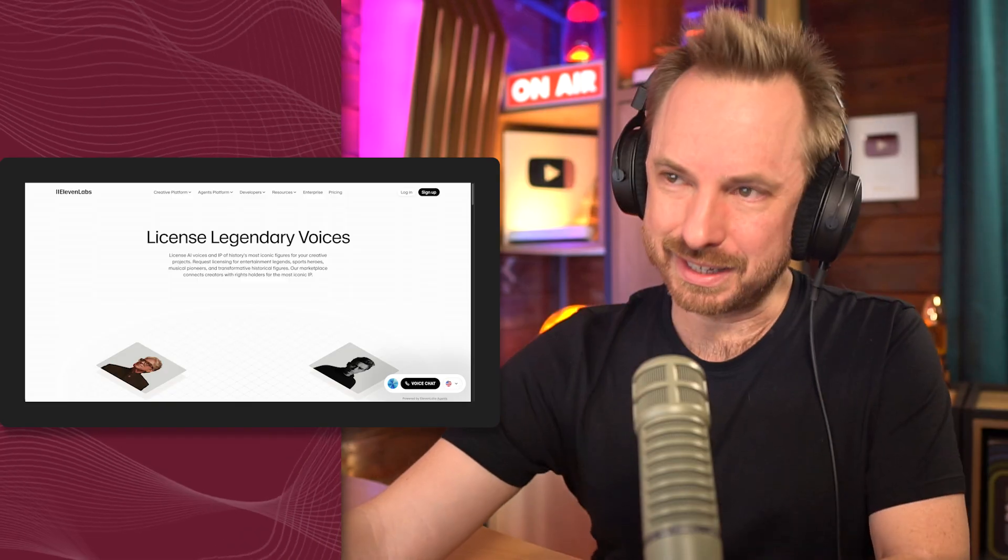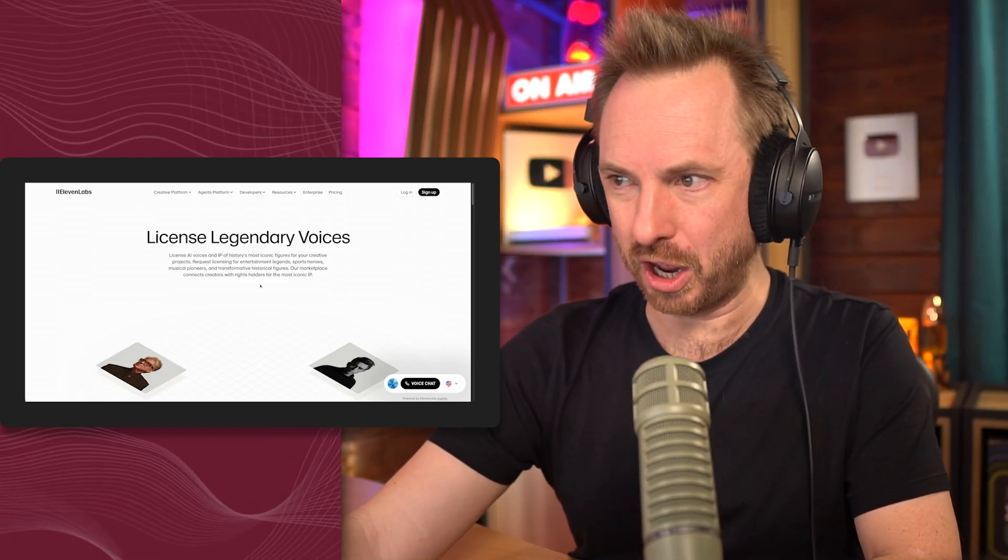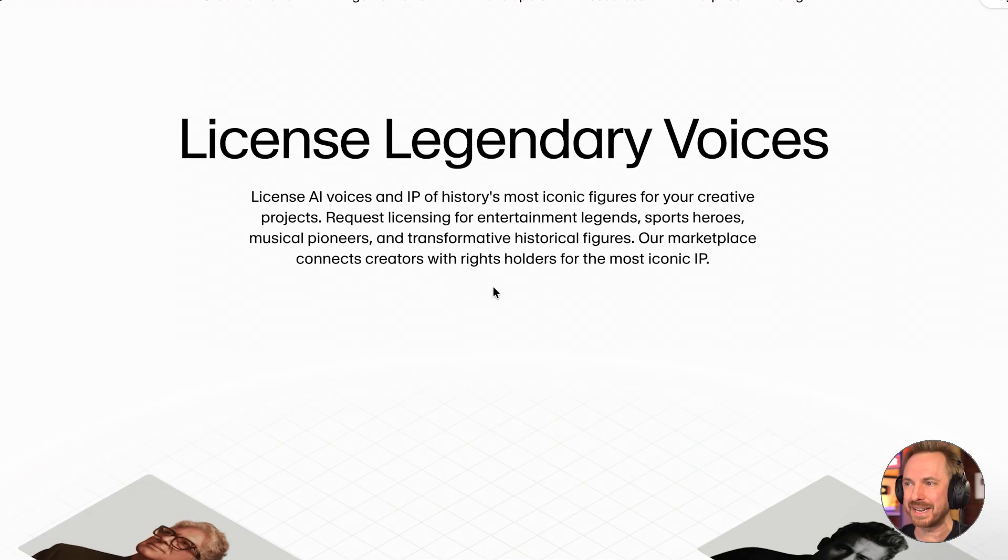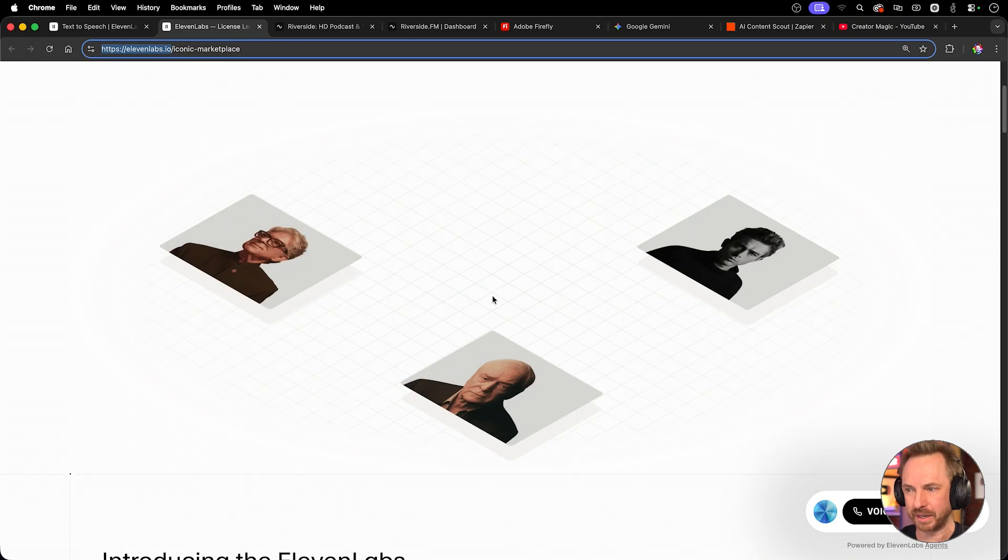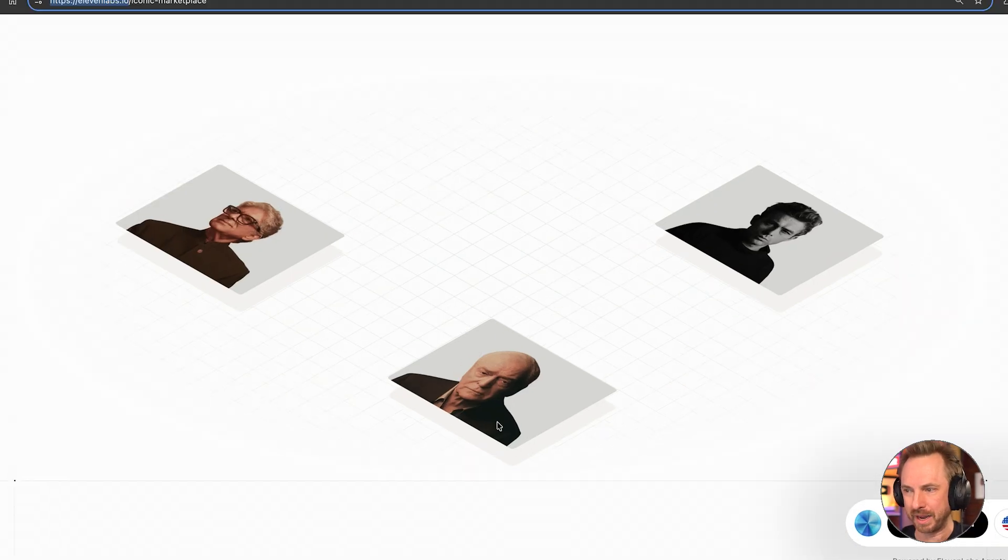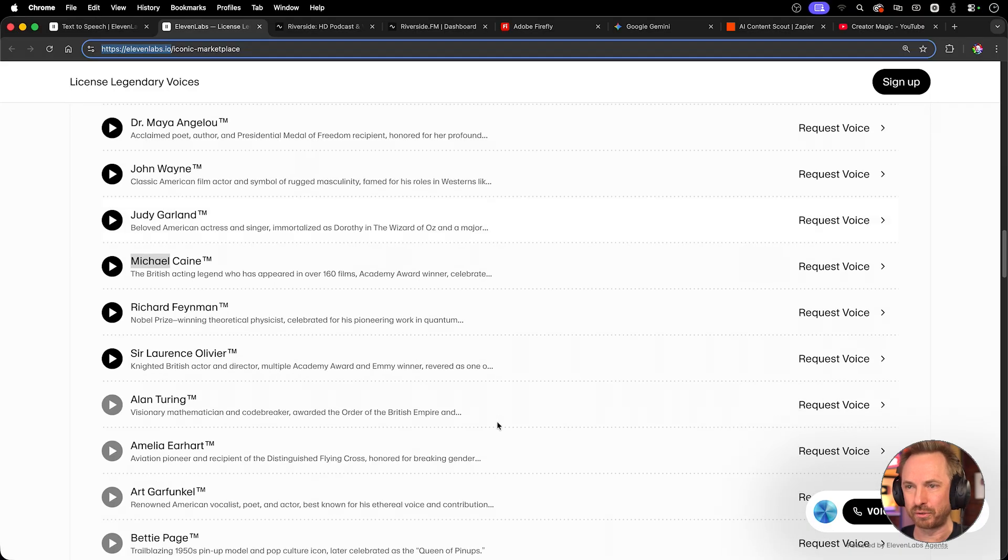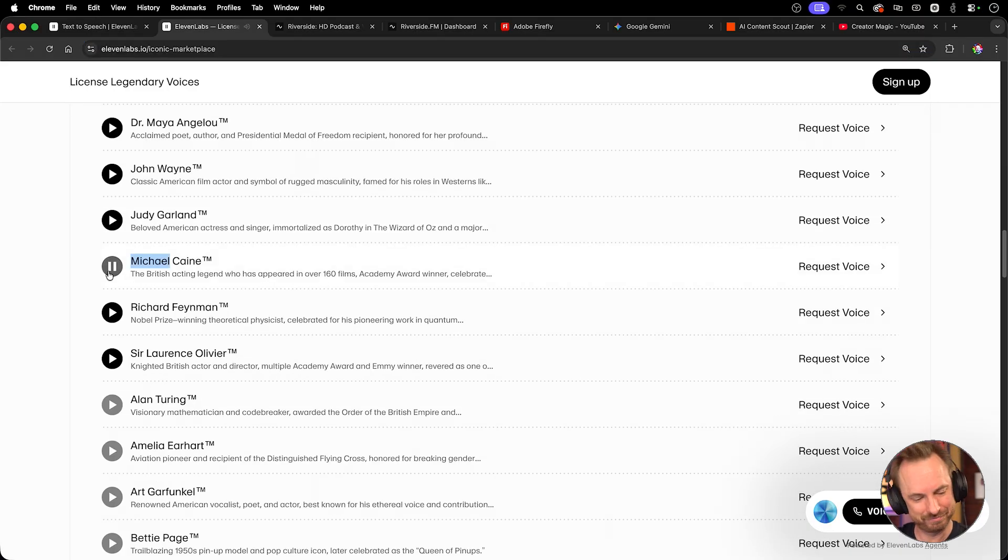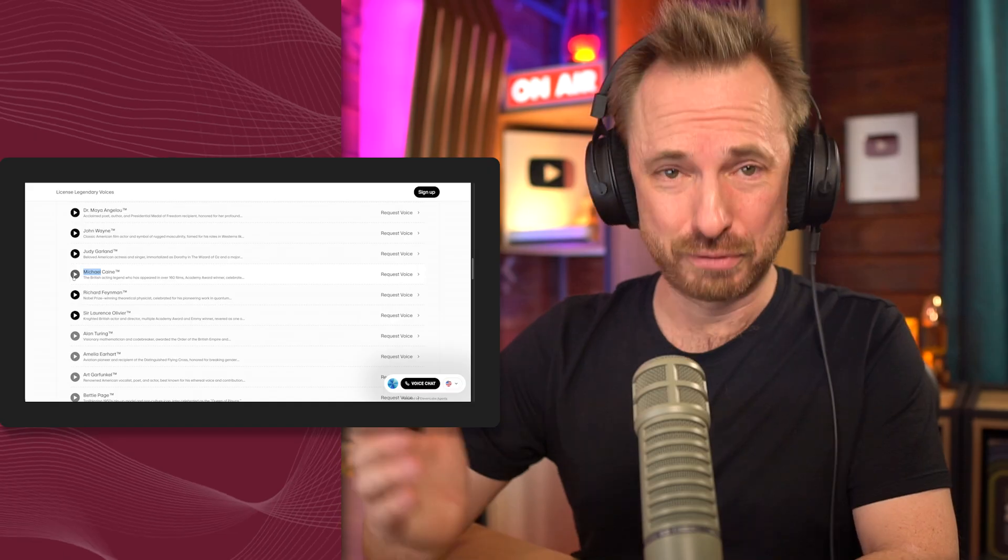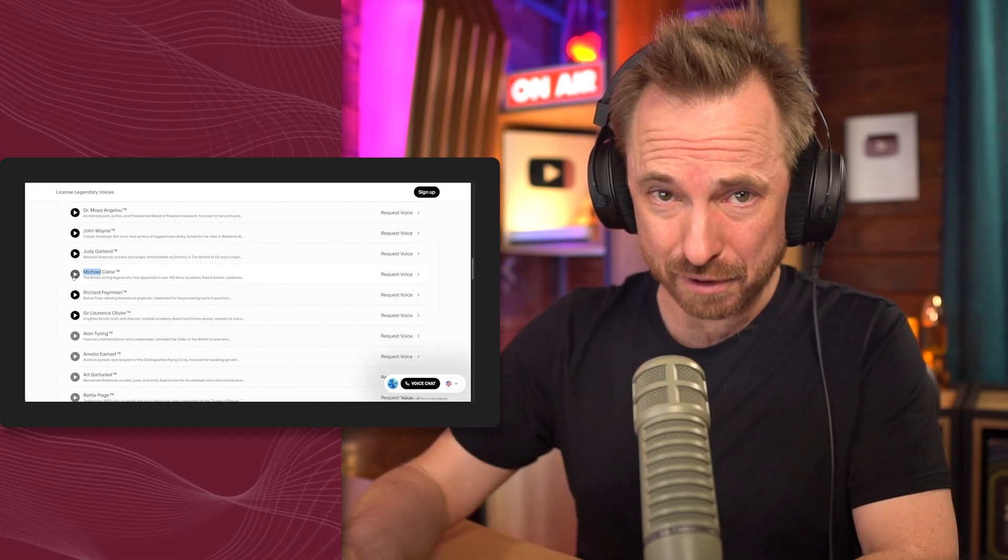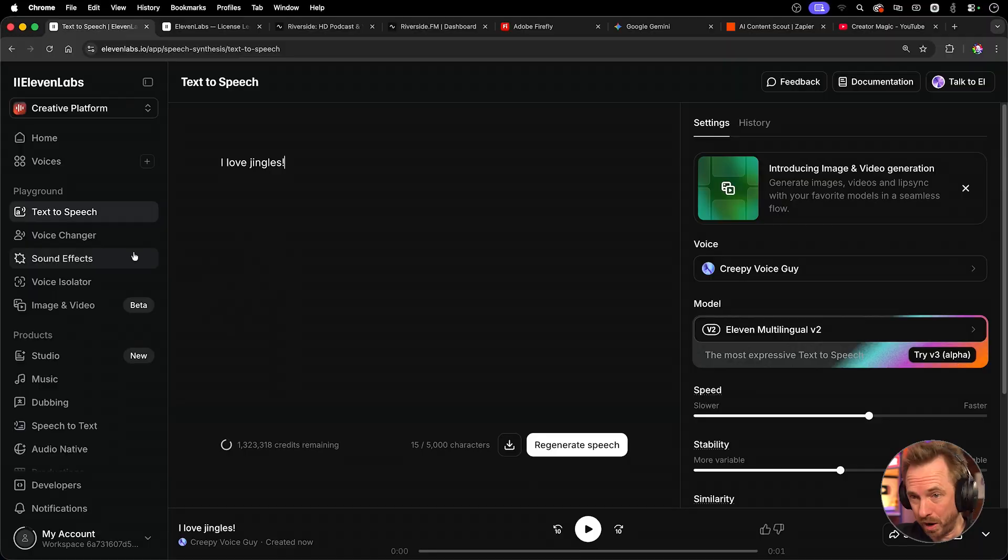Now, it doesn't stop with just the voice clones and the voice library. You can actually license legendary voices. Look at some of the people, including Michael Caine here. This is amazing. We can scroll through and license. Look at this, Michael Caine. In the end, it's not about being the loudest in the room. It's about knowing when to speak and when to listen. Pretty incredible stuff, right?